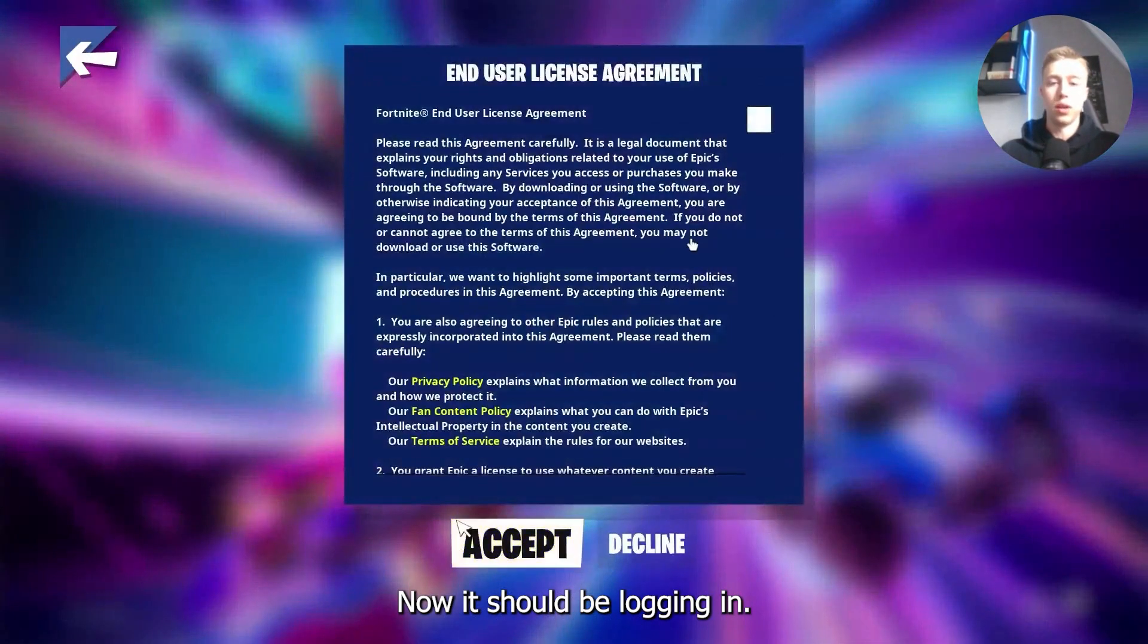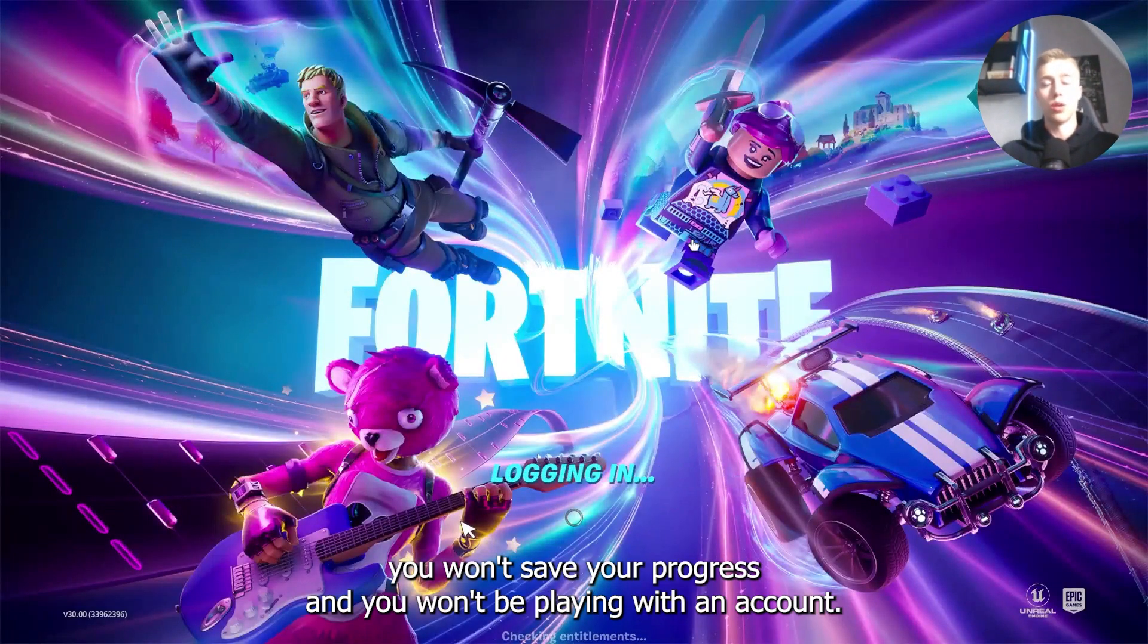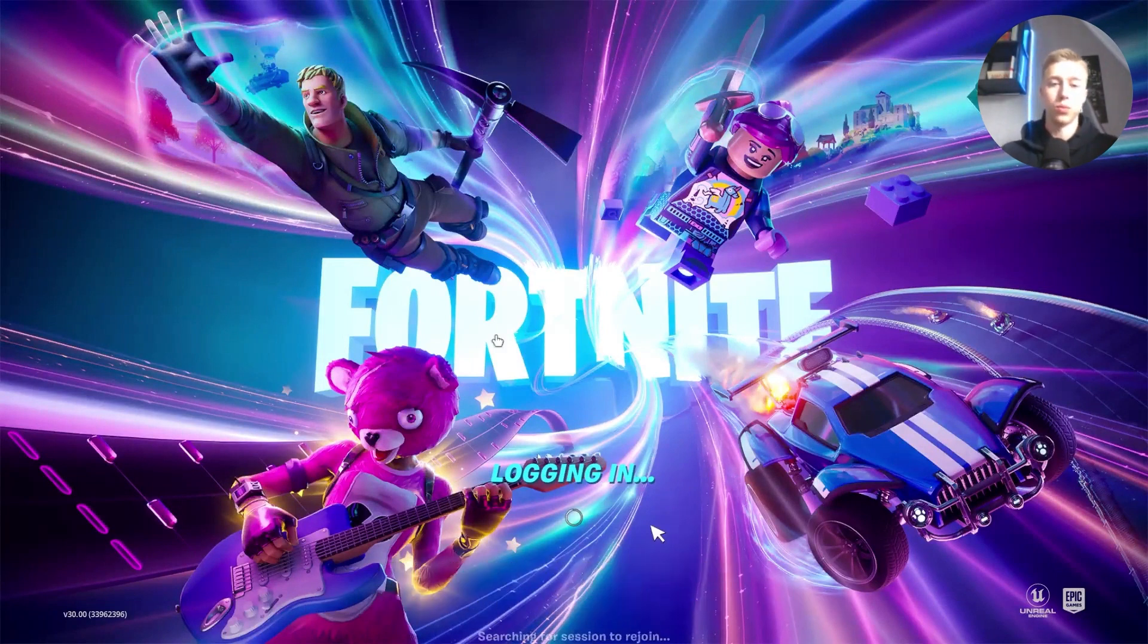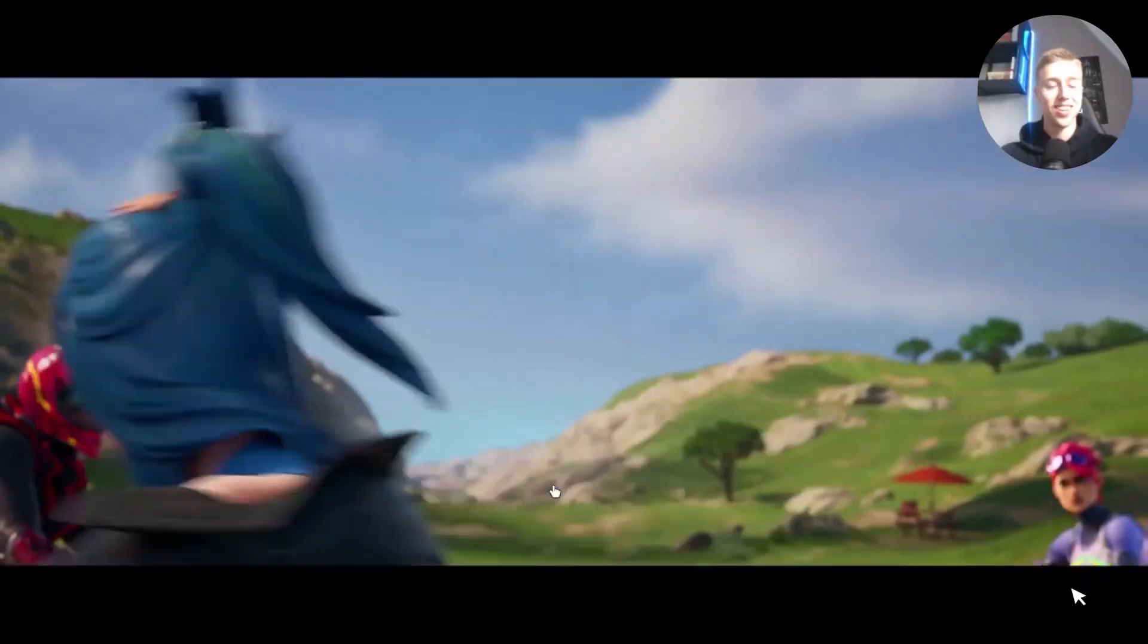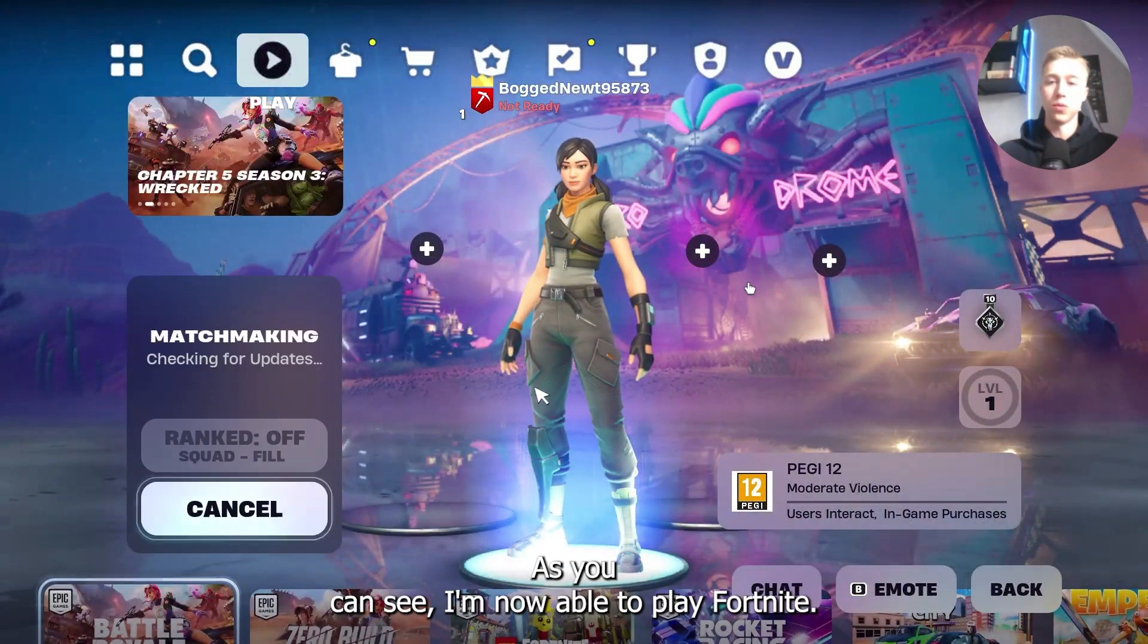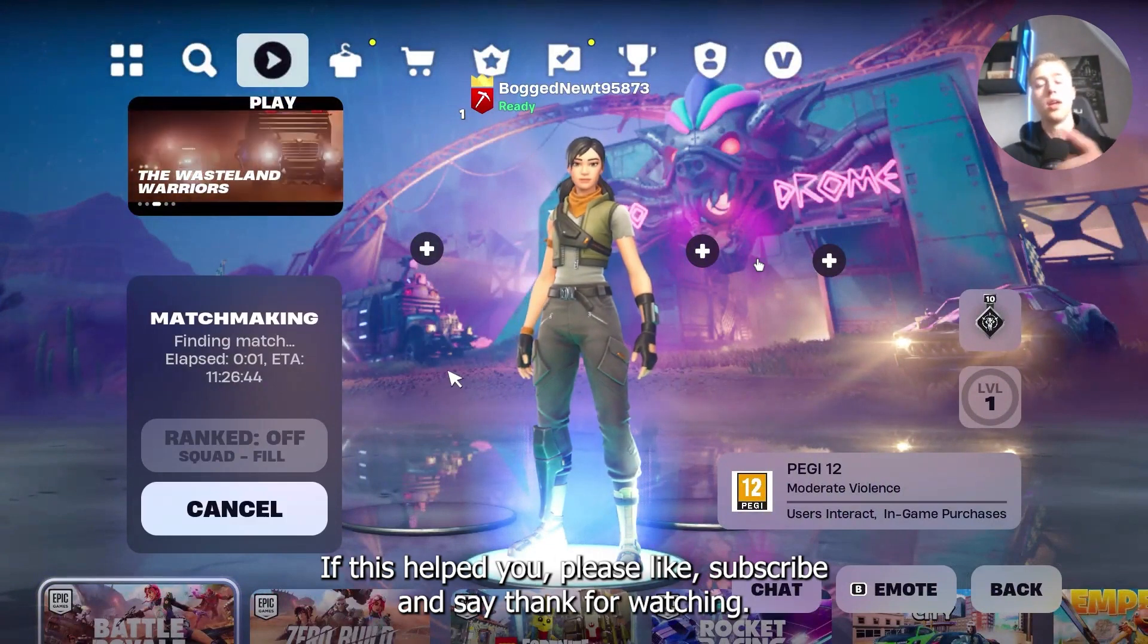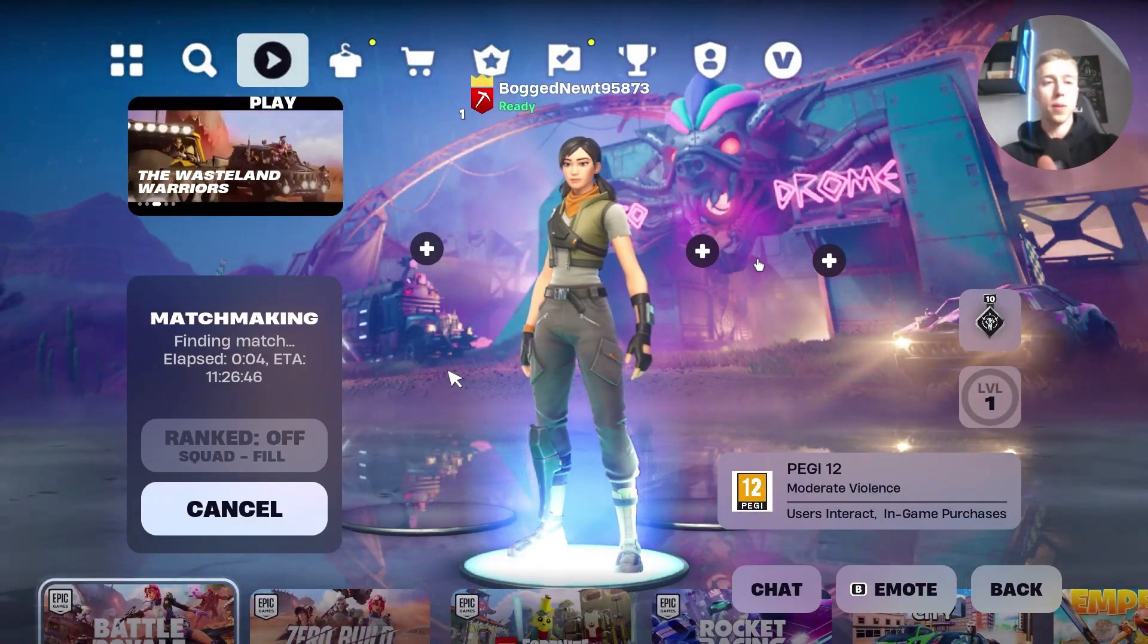Now it should be logging in. Click on accept. Now the thing is you won't save your progress and you won't be playing with an account. You'll just be playing with sort of like a guest account. As you can see I'm now able to play Fortnite. If I click on play I will now go in a game and I will be able to play Fortnite. If this helped you please like subscribe and say thank you for watching. Goodbye.